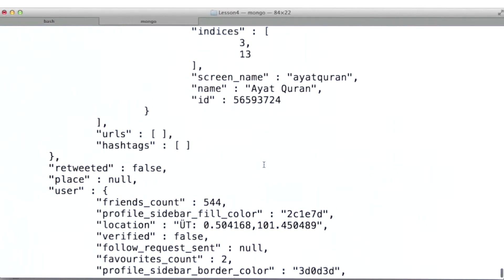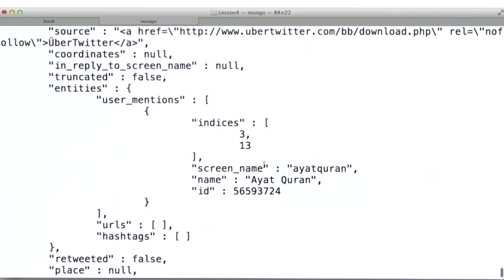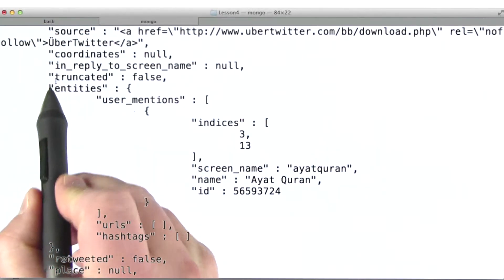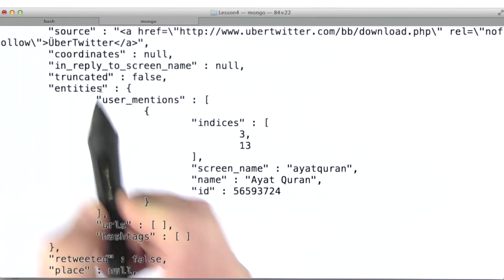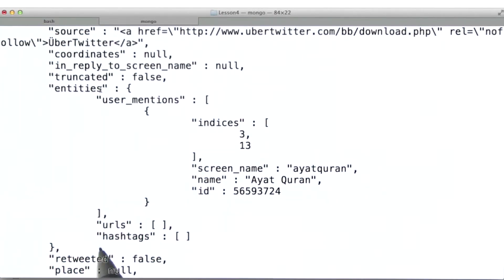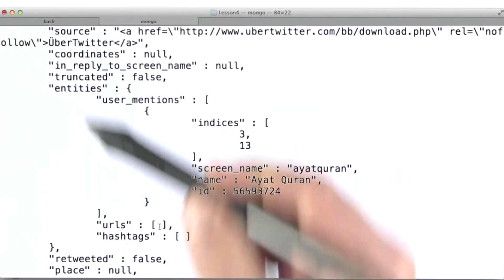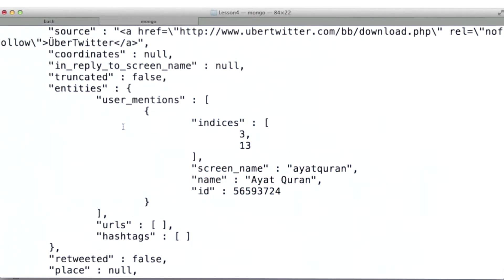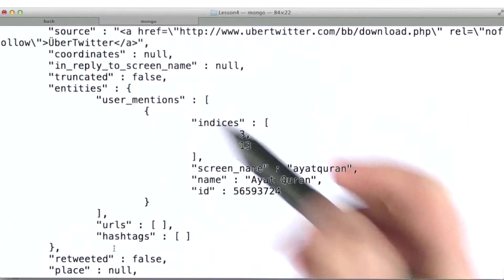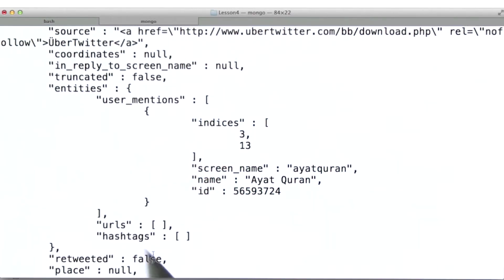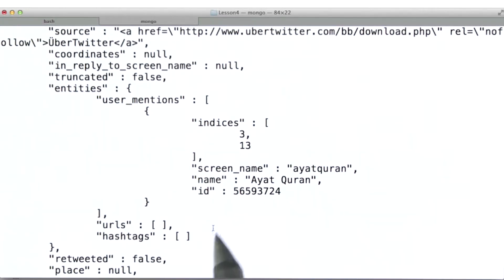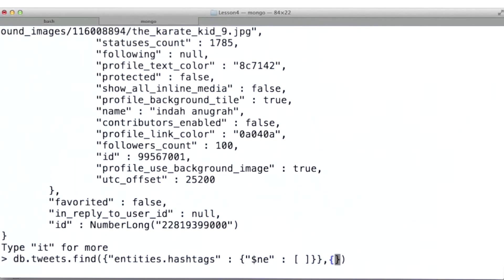Let's see what documents in this collection look like. In particular, I want to draw your attention to this entities field for each tweet and the hashtags field of this entities sub-document. Hashtags is where we've pulled out essentially any hashtags that are used in this particular tweet.